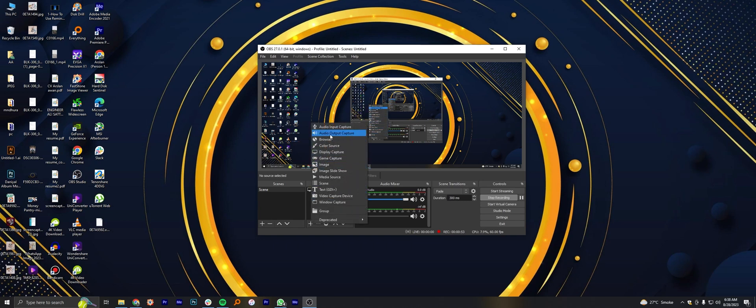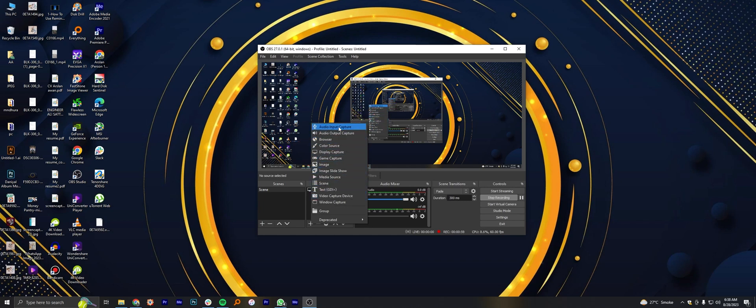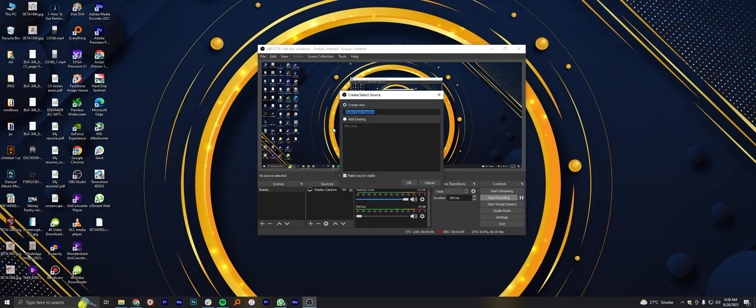You can also find audio output capture and so many other options which you can use in screen recording for different requirements.